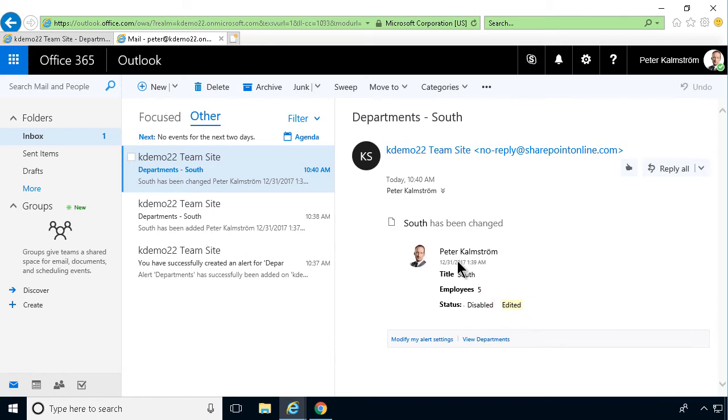And also that would work on a document library, of course. If you add columns there, you would get metadata and see what's been changed. You can't get what was changed inside the document in a document library, of course. So that's that.